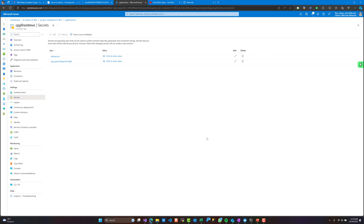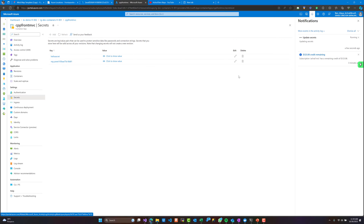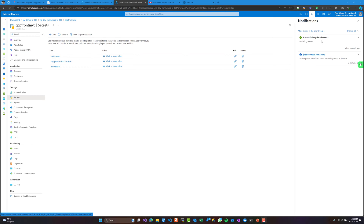By the way, secrets can be shared between all containers in Azure Container Apps, whereas environment variables can only live inside a container and cannot be shared between containers. In Azure Container Apps, environment variables are not designed for storing sensitive information — they exist within the container scope.